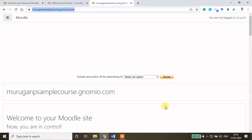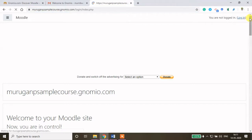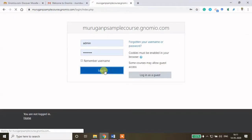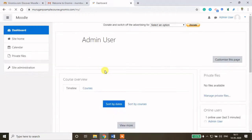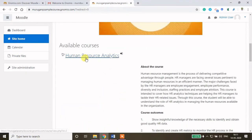Now I will show you how to upload content into your Moodle site. This is my sample Moodle site which I have created. In some of my previous videos I have shown how to enroll users and how to create a new course. Please watch my previous videos. Now I will show you how to add content into your course. I am going to my course login. Here you click site home and you have this option called Human Resource Analytics — this is my course. Go inside into this course.